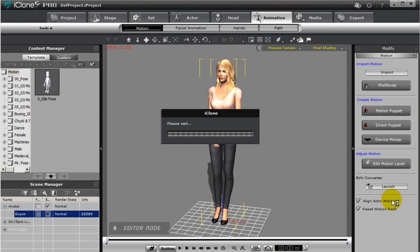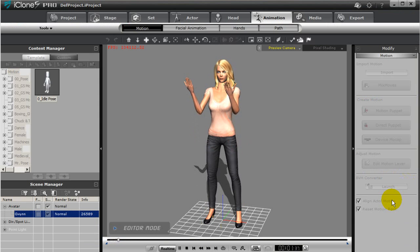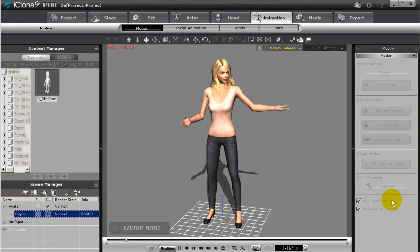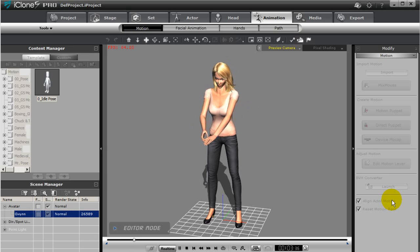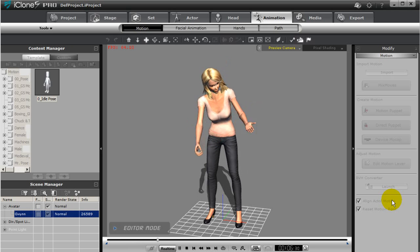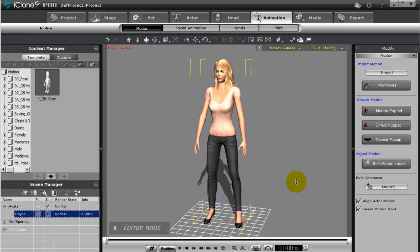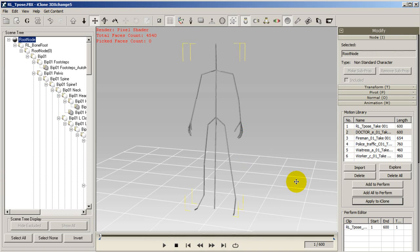On top of this you can also import source BVH and FBX motions to the current motion library as well to test them on your iClone character. This is good if you have other motions from the same source and you know how they work on this particular model.